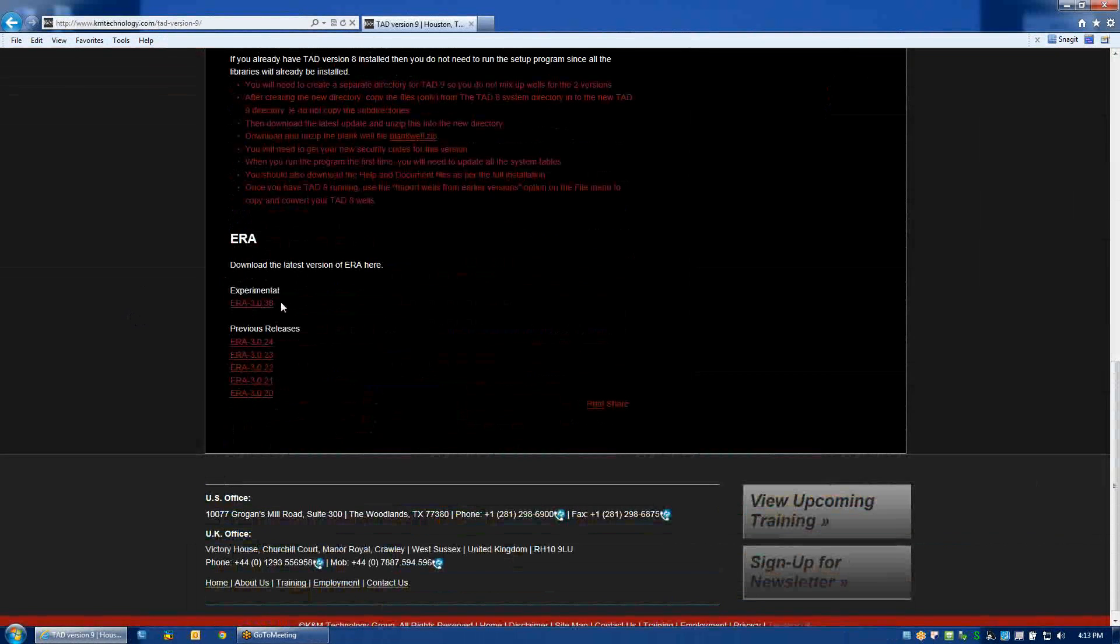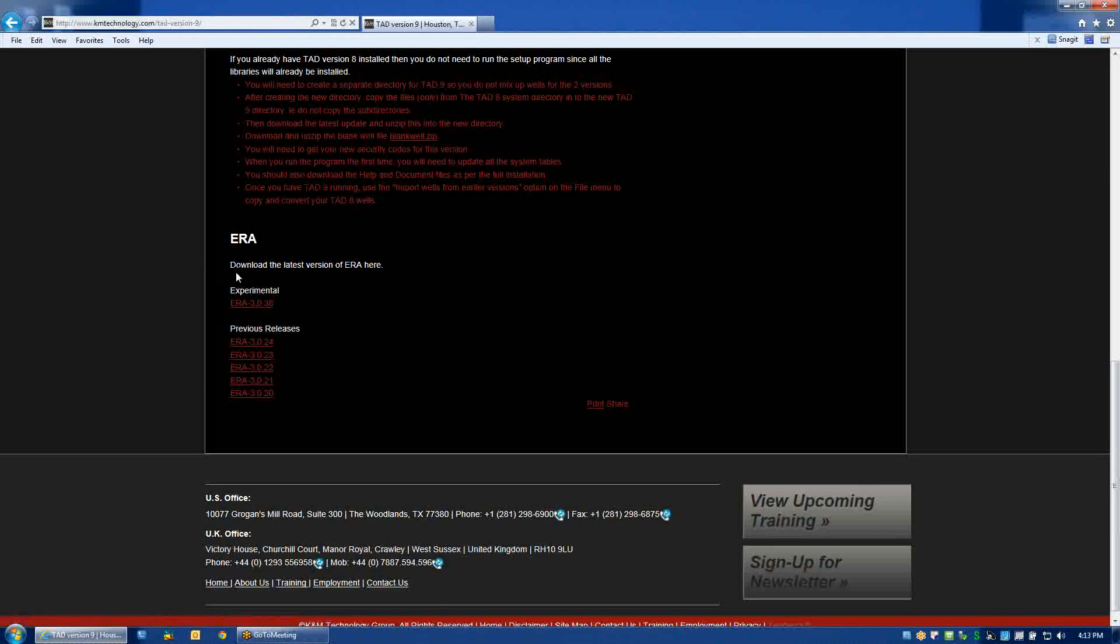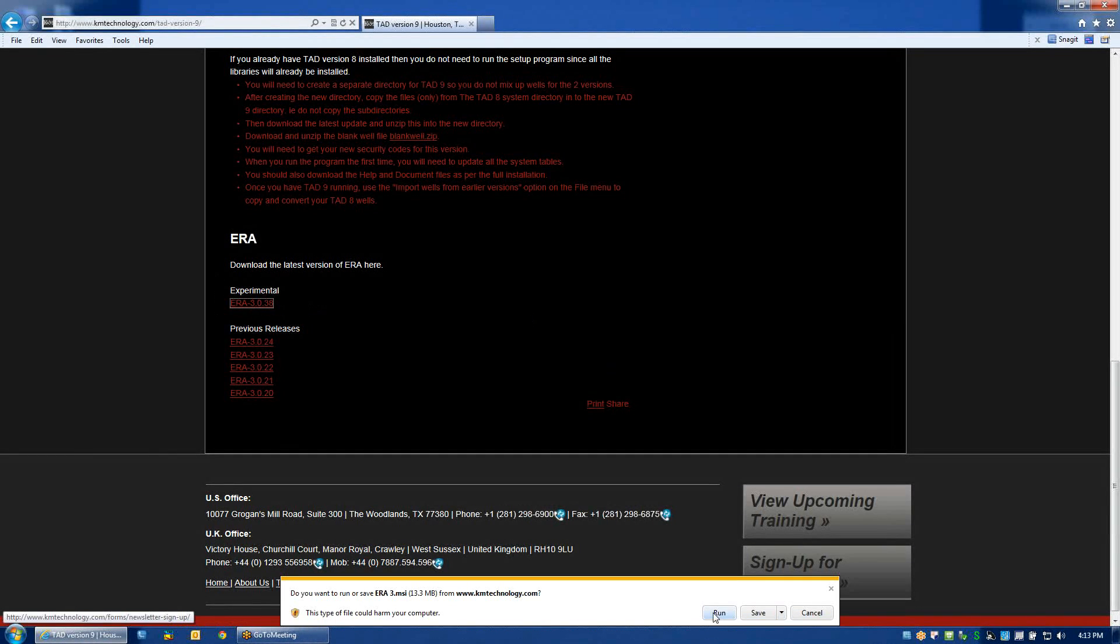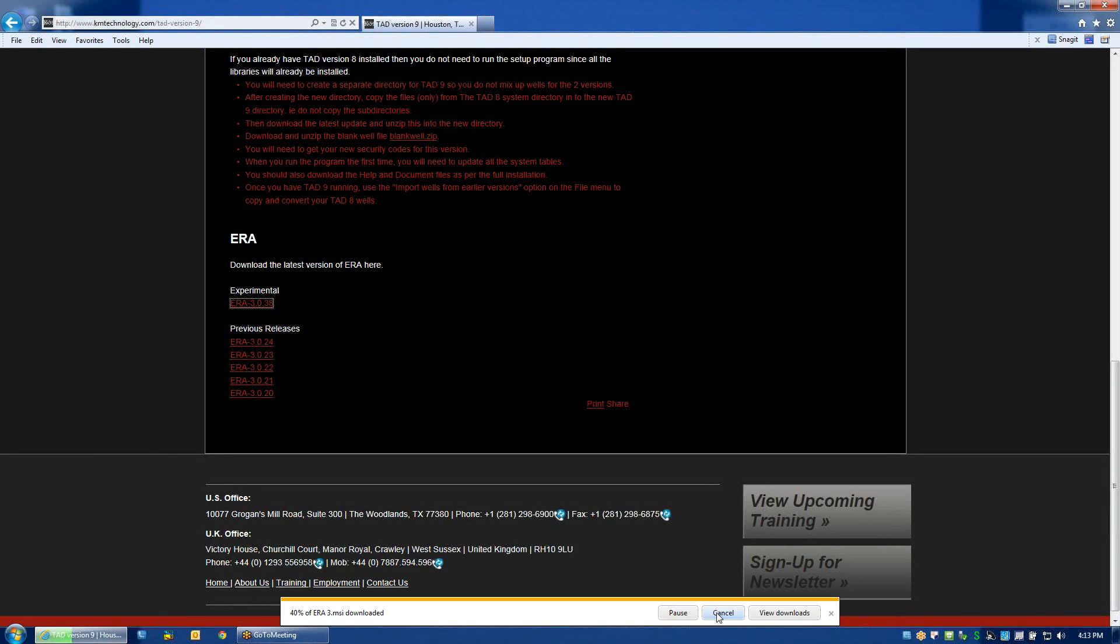And the most recent of these files will always be located at the top under the experimental heading. If you click on this file and run directly from the browser, an MSI file will be installed on your machine, which is only about 33 megabytes. So it doesn't take very long to install.